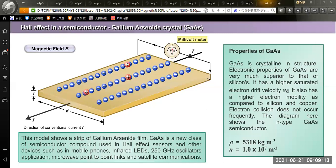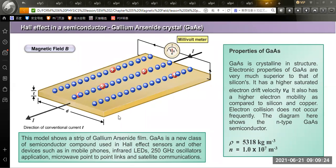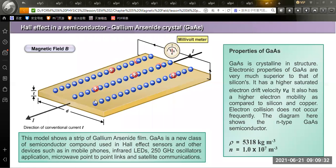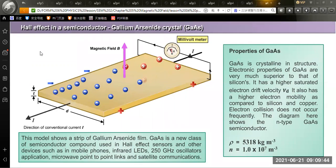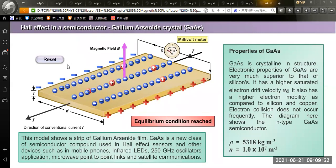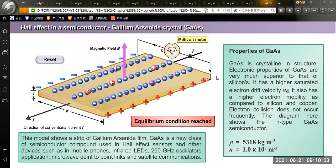Observing the diagram: there are positive and negative charges. Positive charge flows in the direction of the current and negative charge (electrons) flows in the opposite direction, without any magnetic field. When a magnetic field is applied, positive and negative terminals are formed. When equilibrium condition is reached, the Hall voltage is produced. Hall voltage flows from positive to negative terminal.